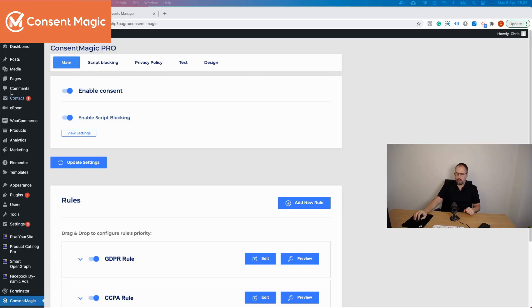Let me show you how Consent Magic, our plugin, handles this if Conversion API is implemented with Pixel Your Site. For this particular part, we currently have integration just with Pixel Your Site. For normal pixel events we can control them no matter how they are installed, but for Conversion API it is a bit more limited at this point.